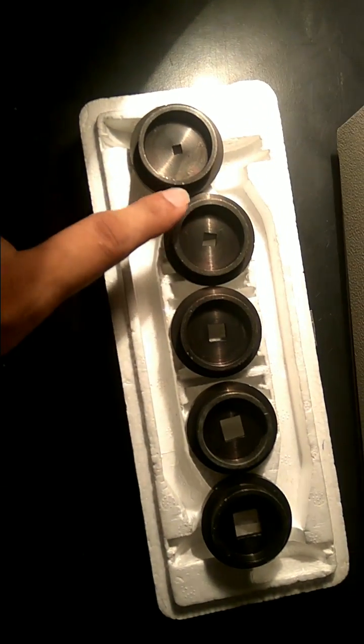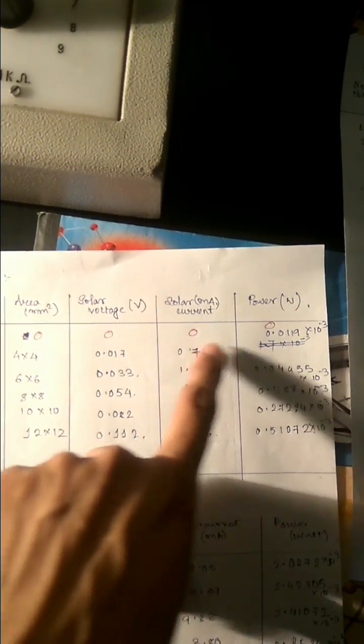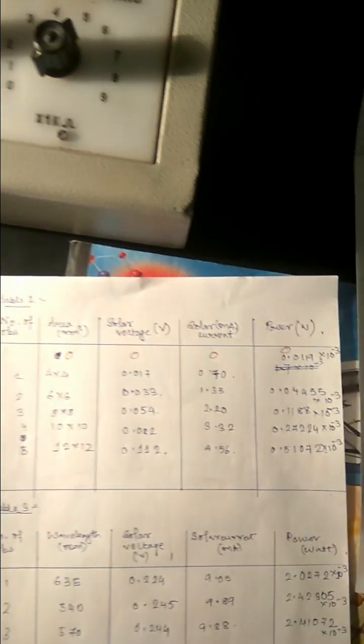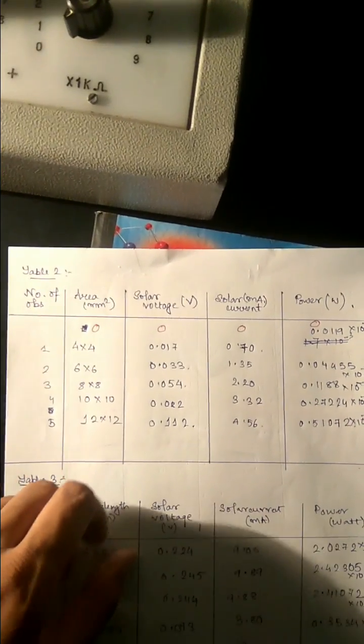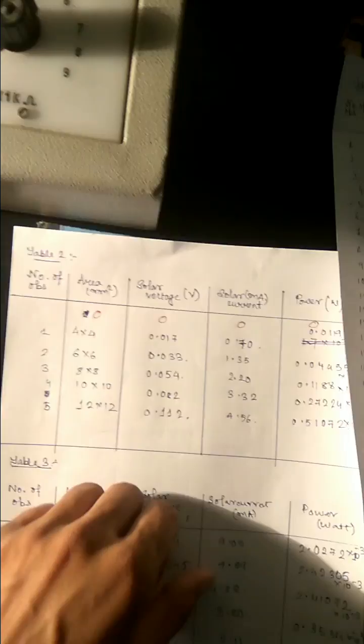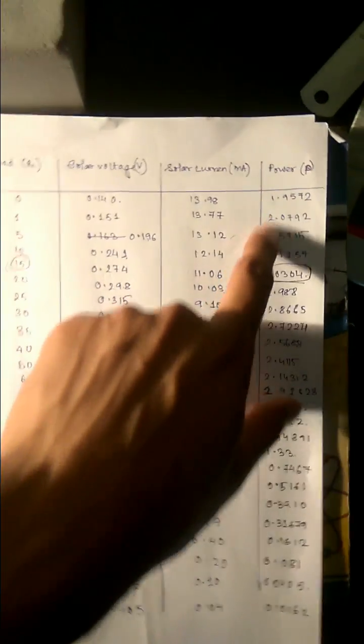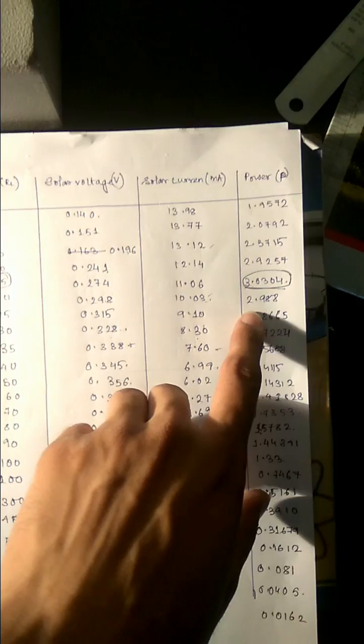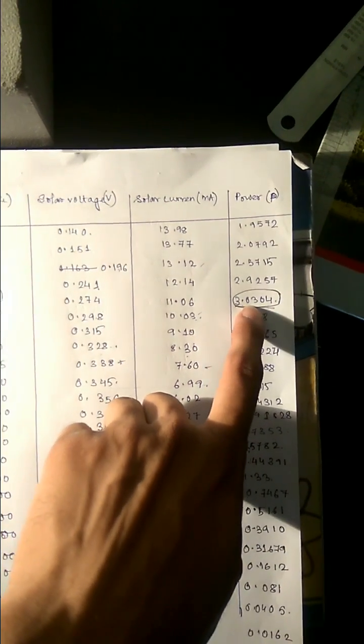In table two what we need to do, we have to take these things of different area and respectively different voltage, current and power needs to calculate. One thing we need to see from table one, the power, we will calculate the maximum power.